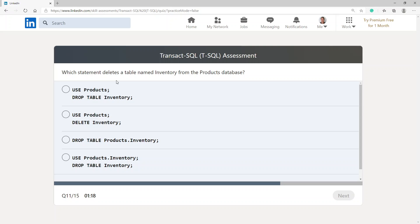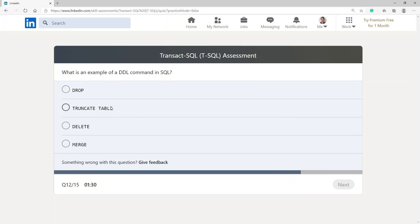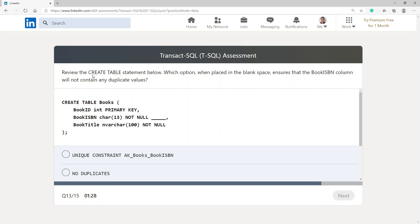Which statement deletes the table named inventory from the products database? I don't see a DELETE TABLE option — the correct DDL command is DROP TABLE. So: USE products; DROP TABLE inventory. This is a sample of a DDL command in SQL — I'm going to go with DROP.